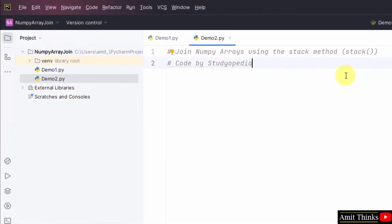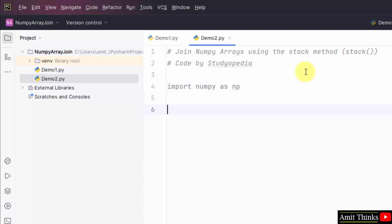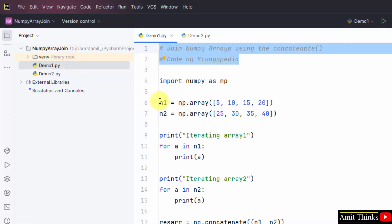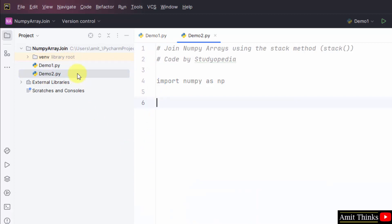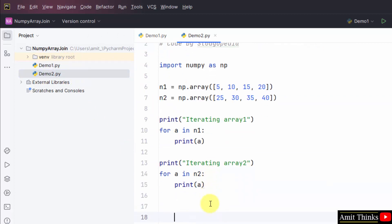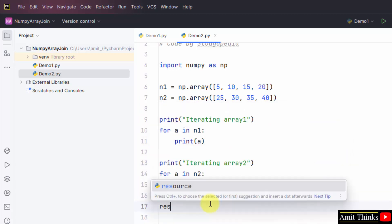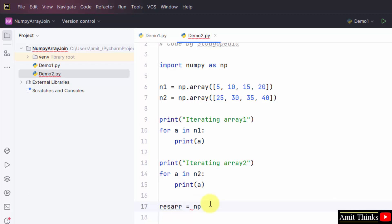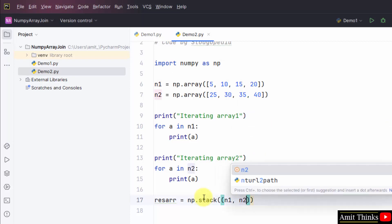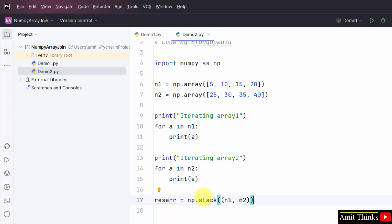Now we will join NumPy arrays using the stack method. First, import numpy as np. Now we need to create two new arrays — we can copy the same arrays from the first example. We created two arrays and printed them. Now we need to join them using the stack method. Create a new output array and use np.stack, adding both n1 and n2. We won't mention axis, so it will by default be considered as axis=0.